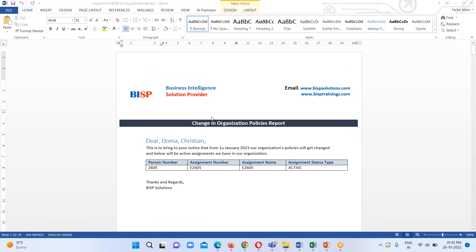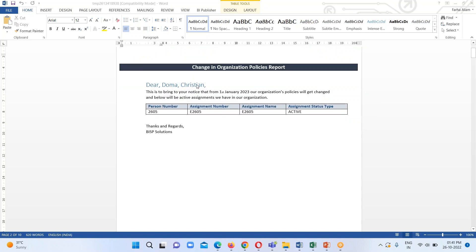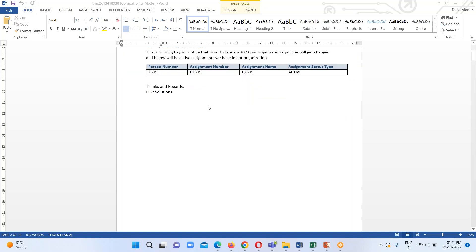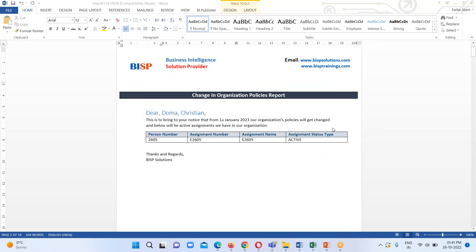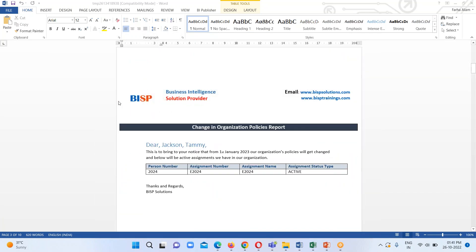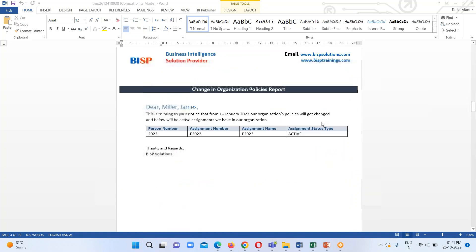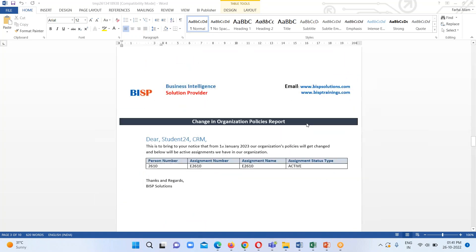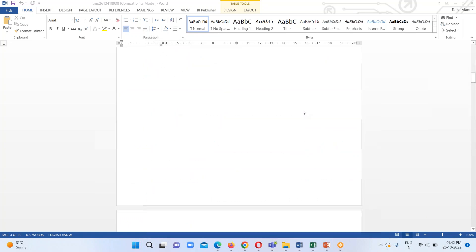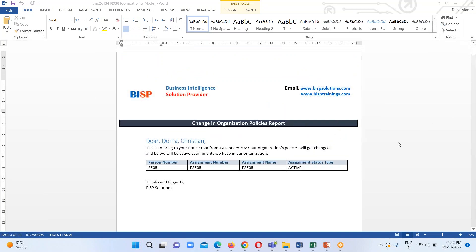Here we can see our template has been generated, which contains the header and heading for this particular template, some greeting text, and then the information we want to share with all employees of the organization. We can see the logo and all header information is repeating on all pages. This is how we can create an RTF template which looks like an invitation to send to people.